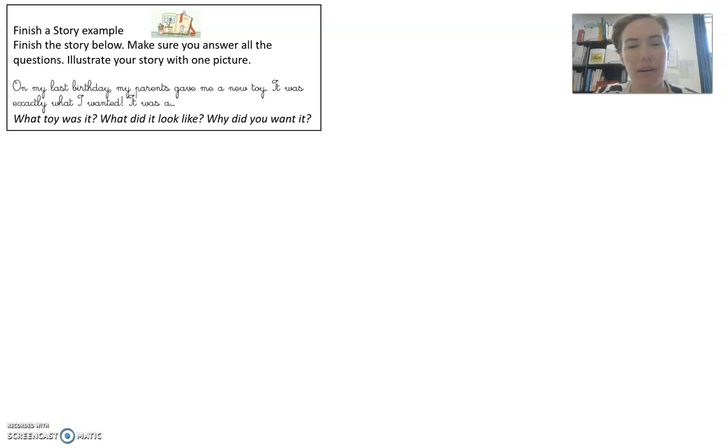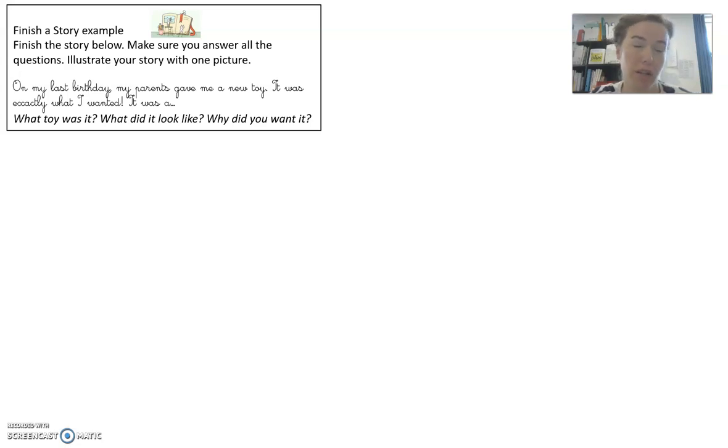Hi guys, I wanted to make a video to help you finish the finish a story writing exercise.